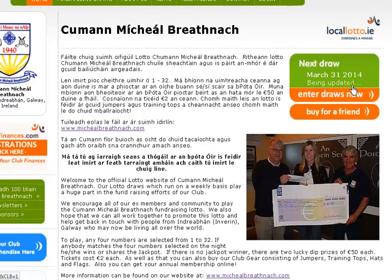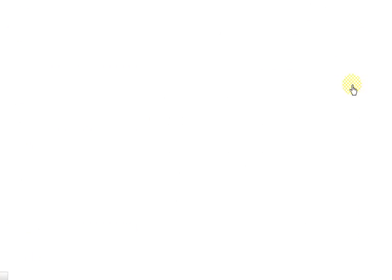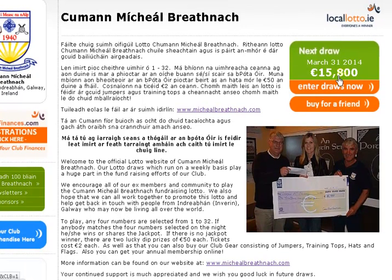If next week's jackpot hasn't been updated, you'll see a message indicating that. If I refresh, you can see that now it says next week's jackpot amount is €15,800.